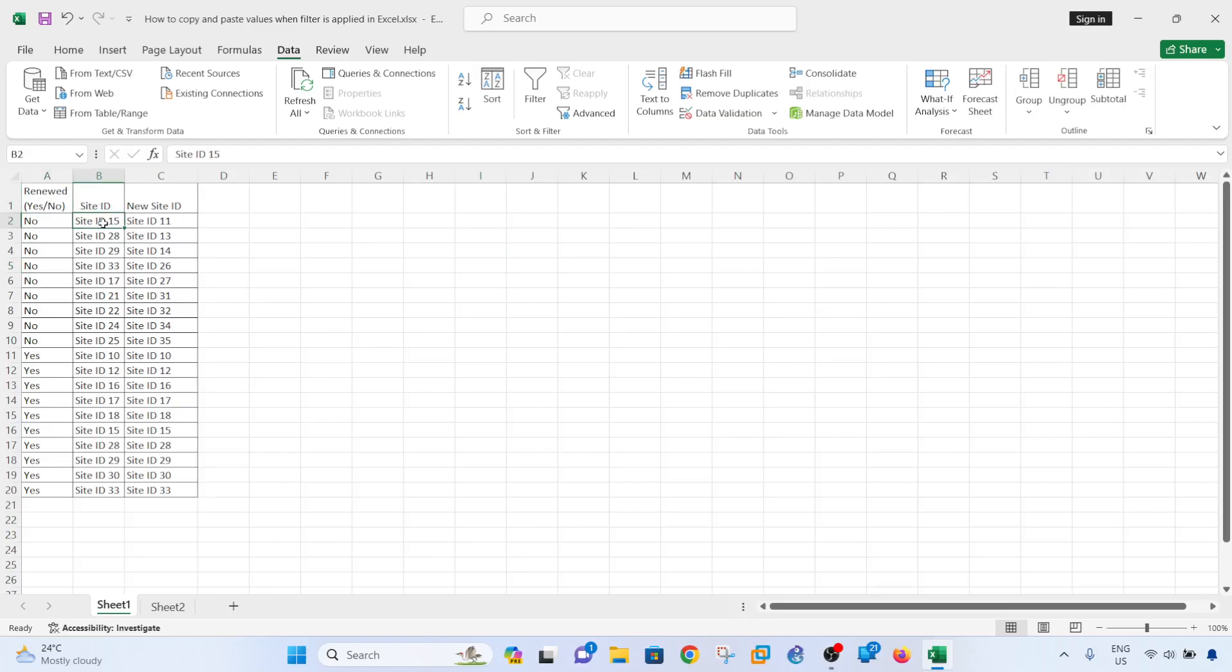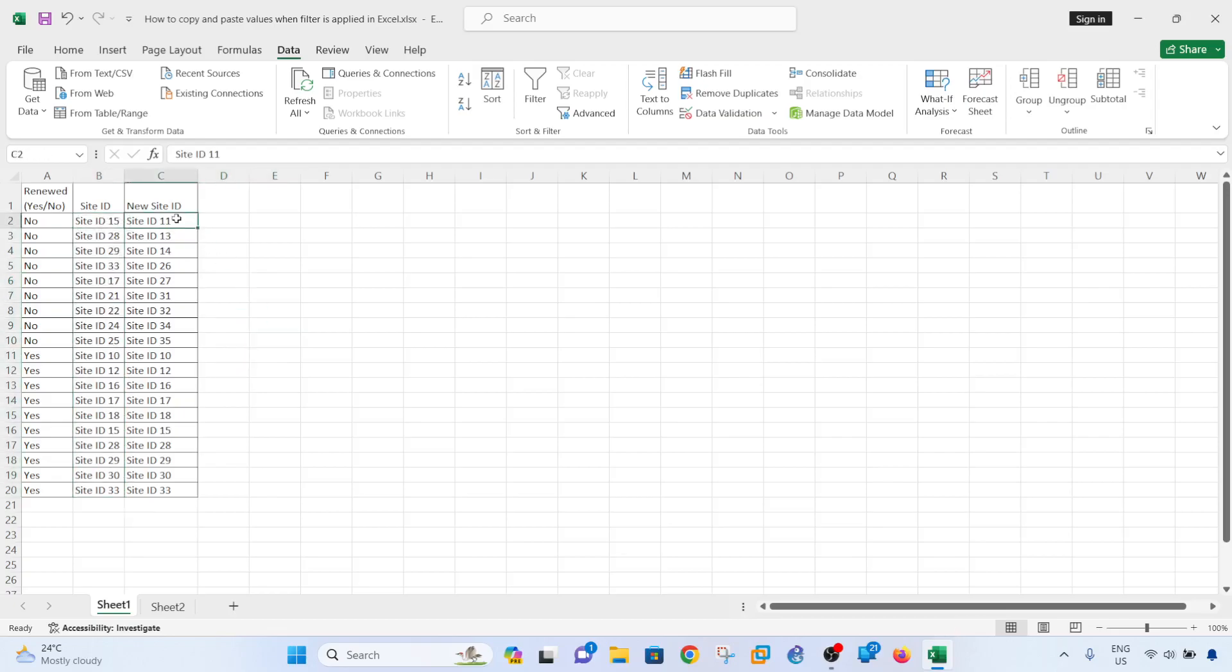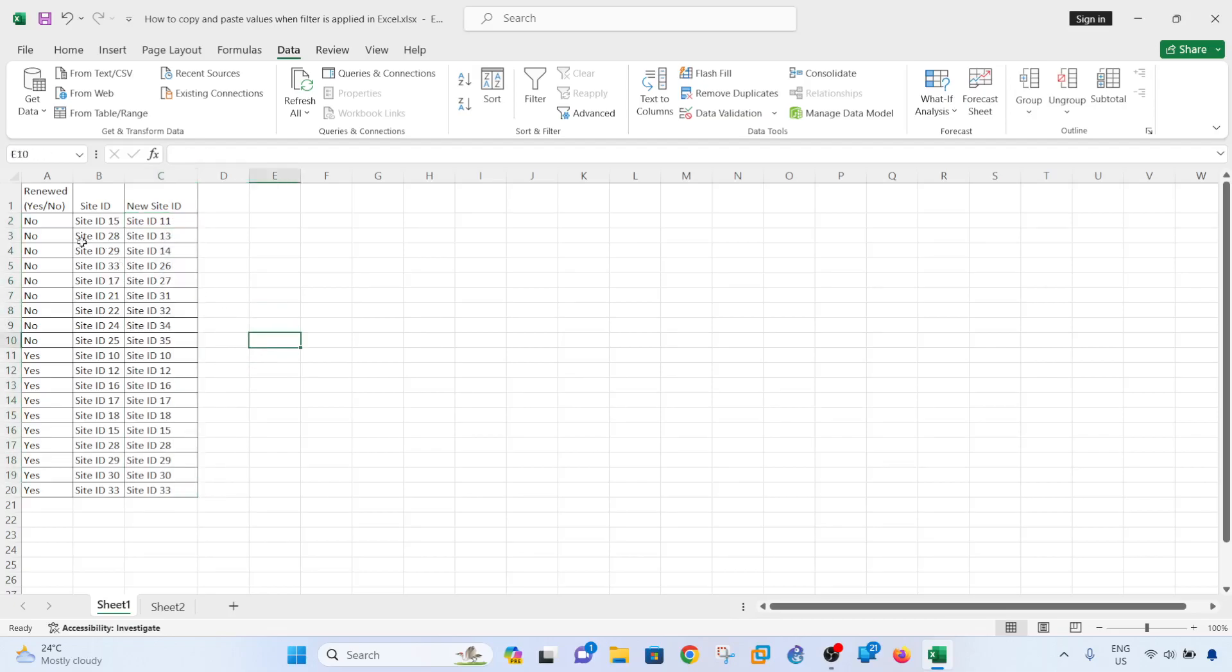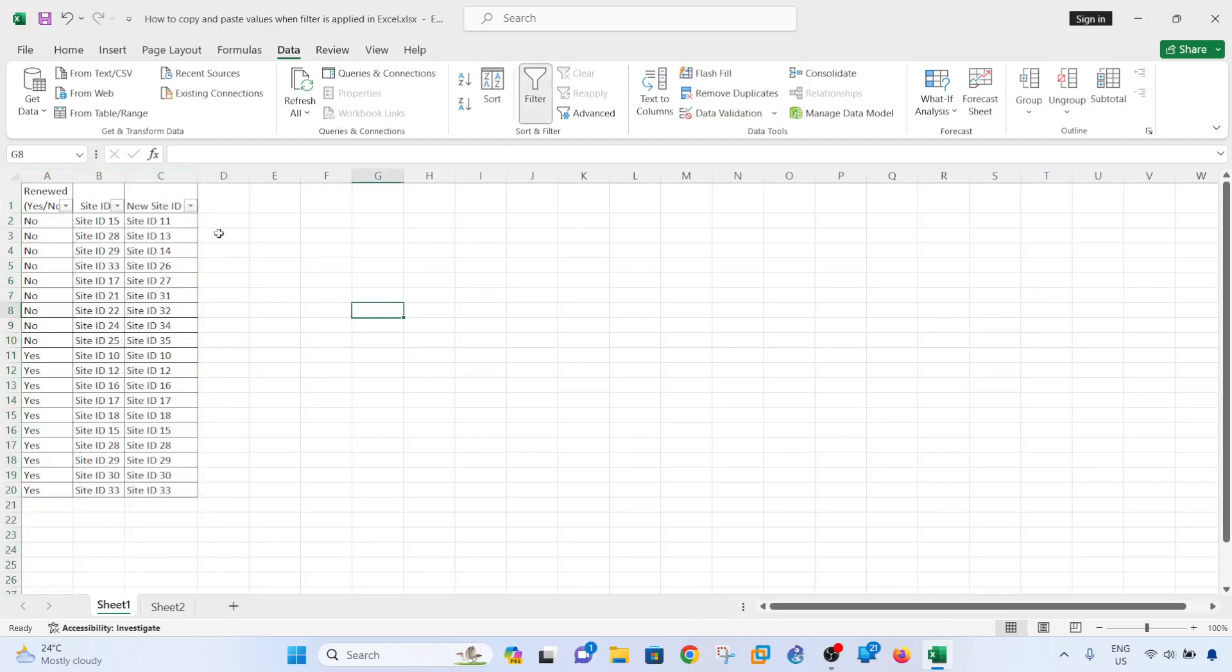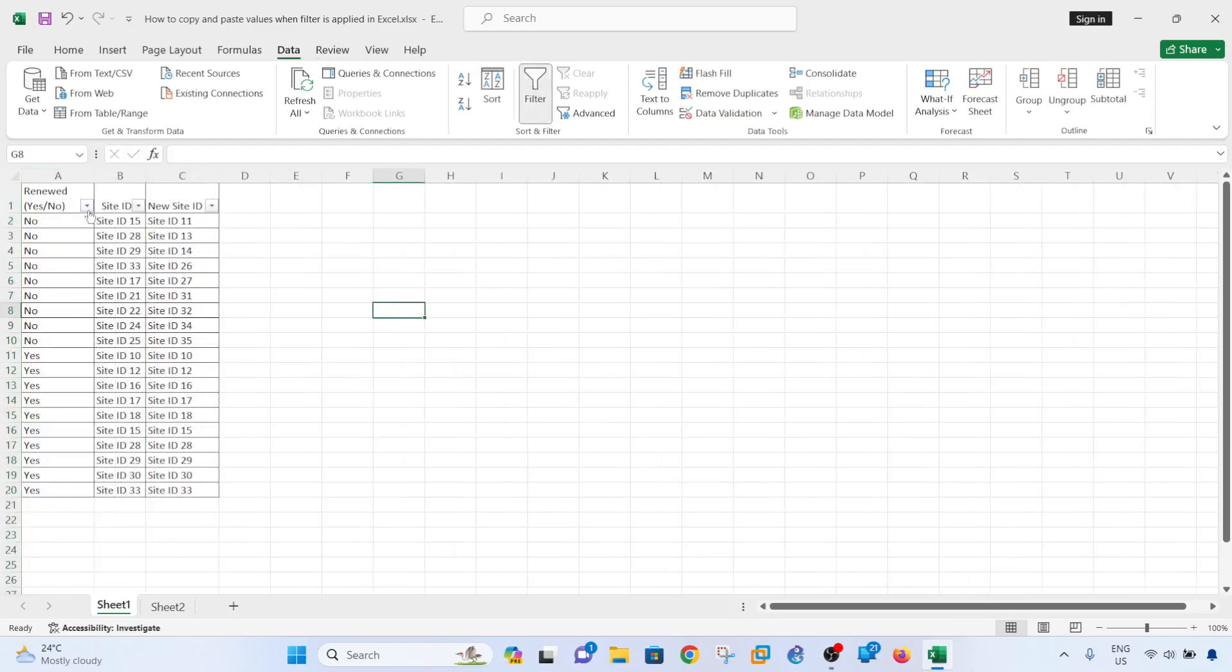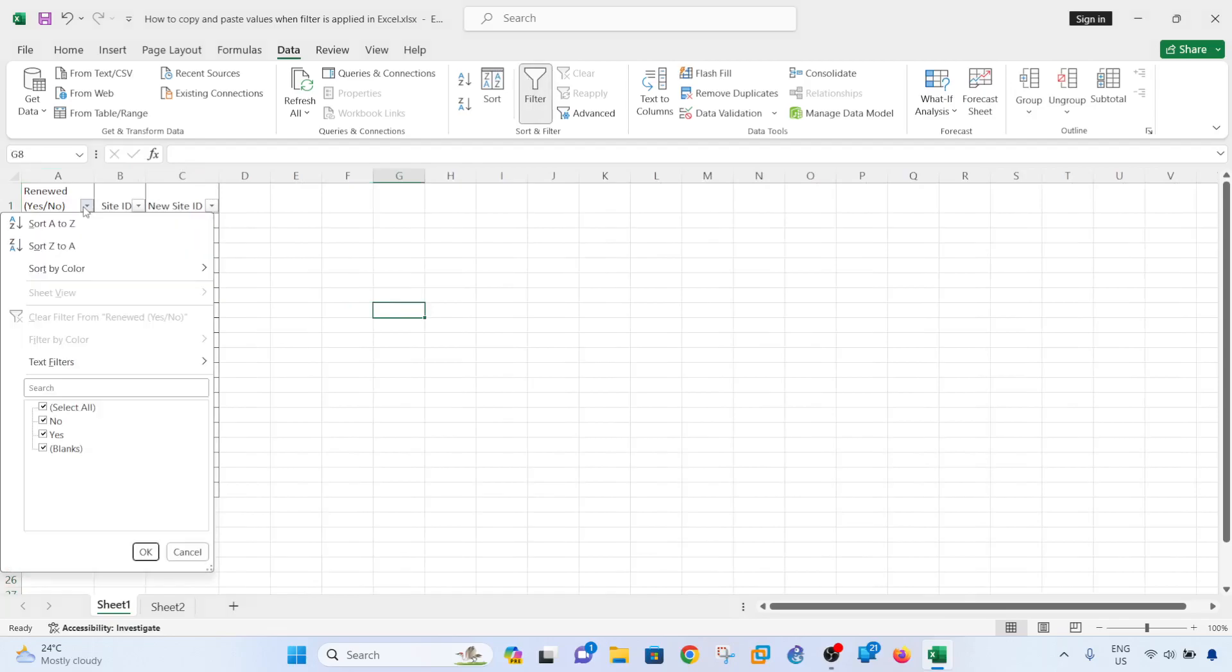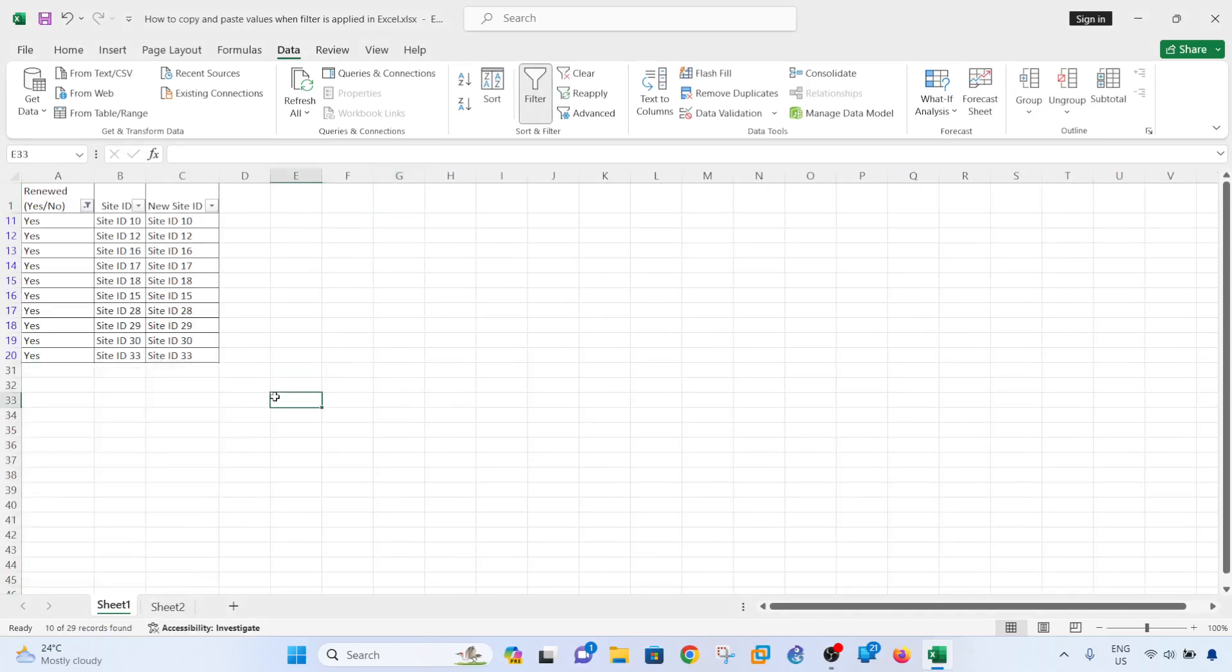Basically, I wanted to filter all the sites that have been renewed, meaning the sites that users will continue to use in the future.